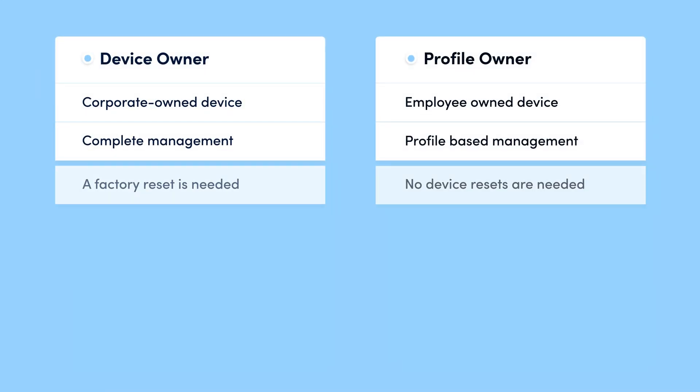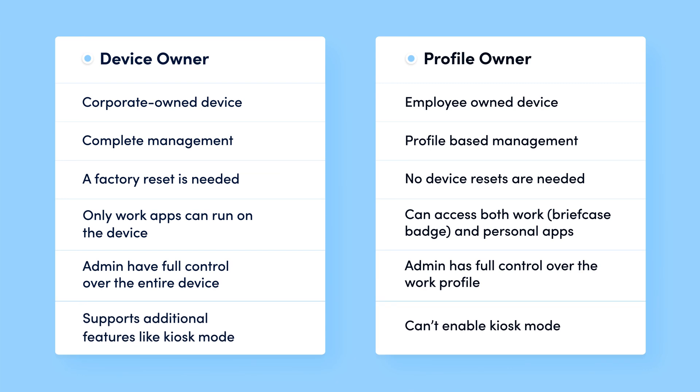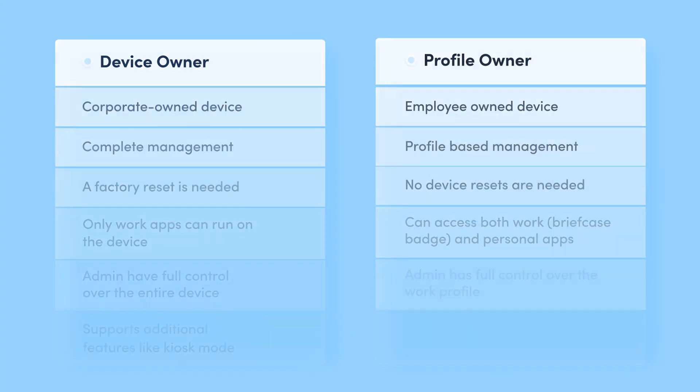Your devices can be enrolled either as a profile owner or a device owner. That is, the company can manage either a work profile on the device or the entire device. Enroll the device in device owner mode only if it is owned by your organization. Otherwise, go for the profile owner mode.